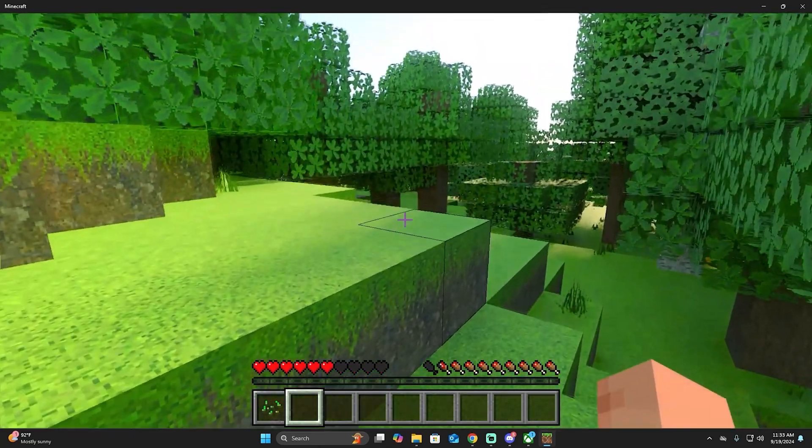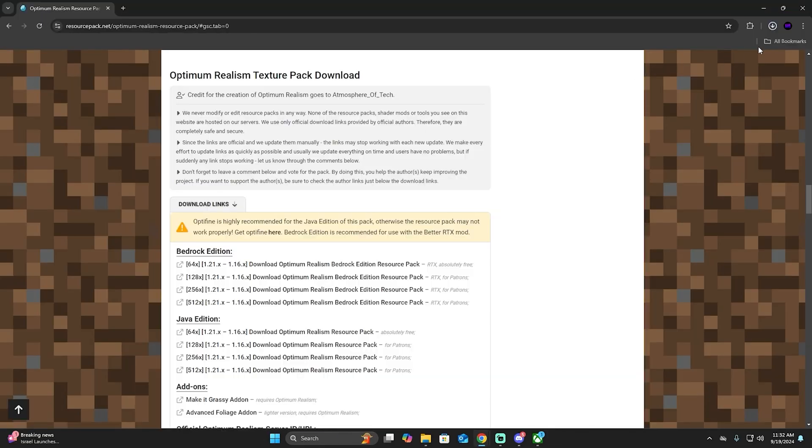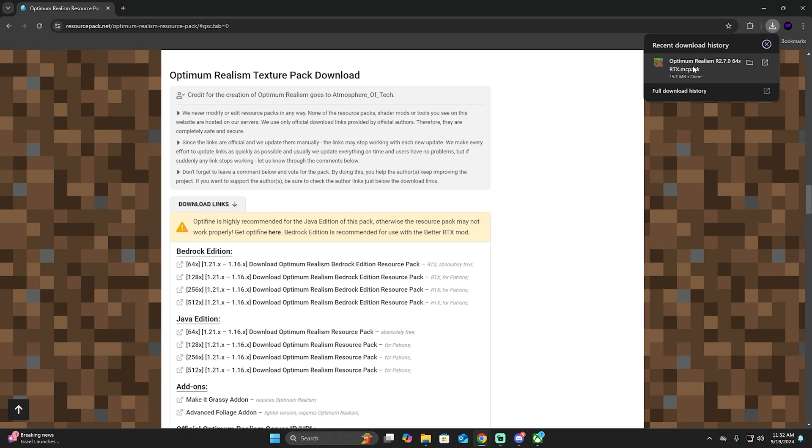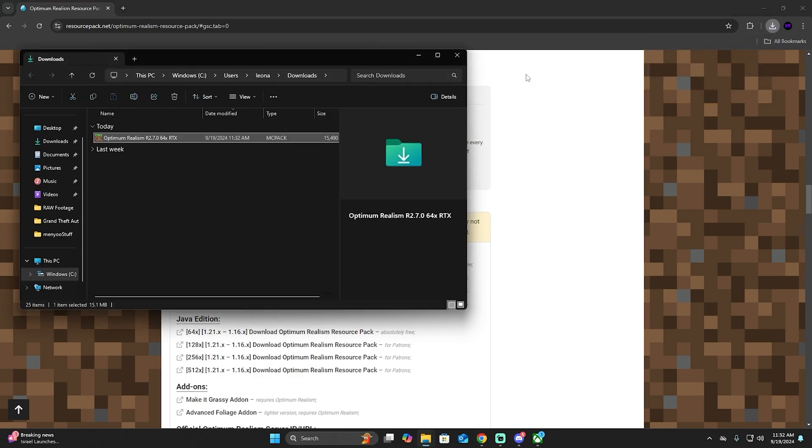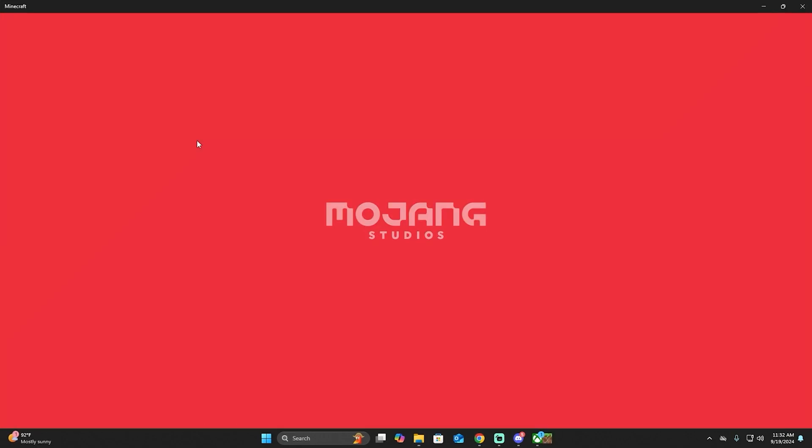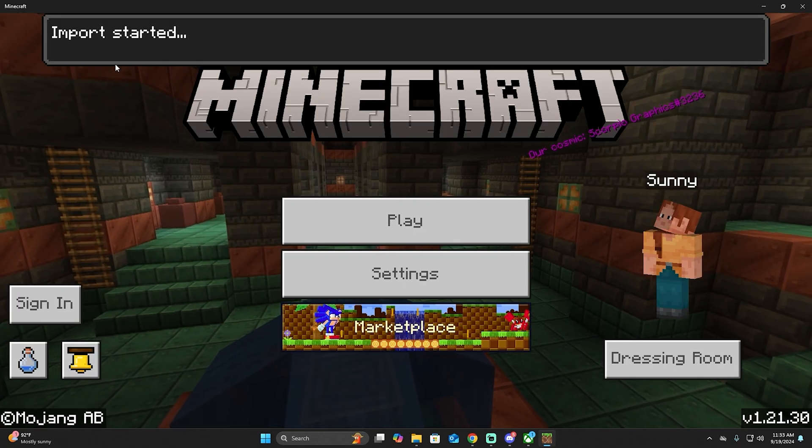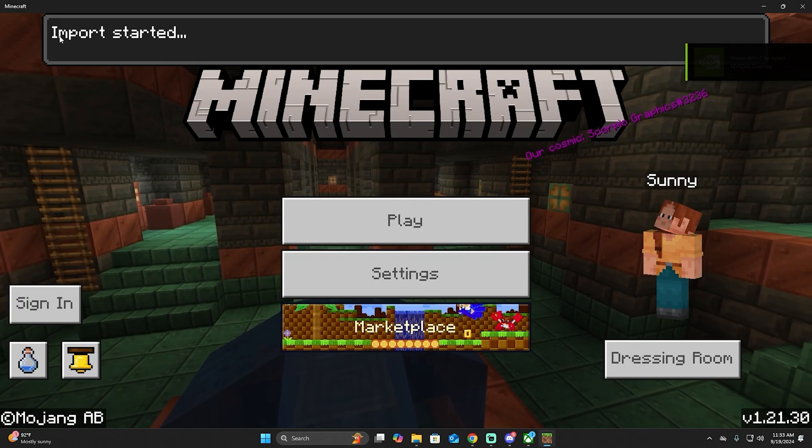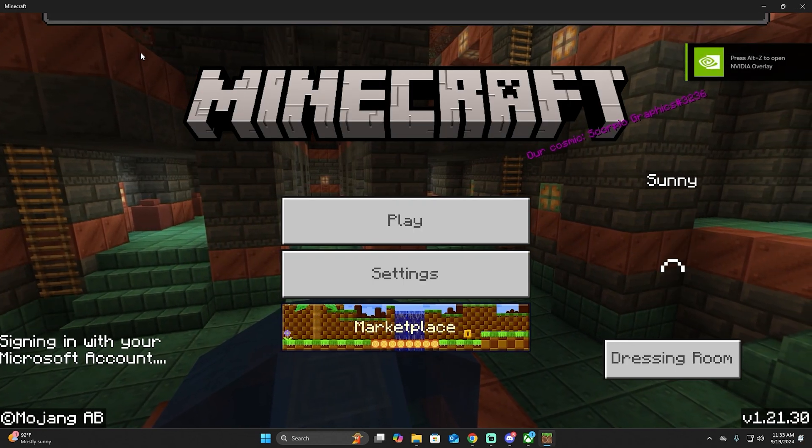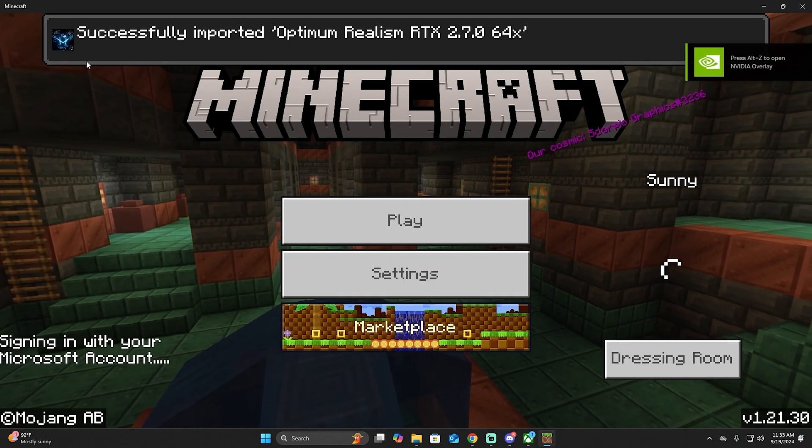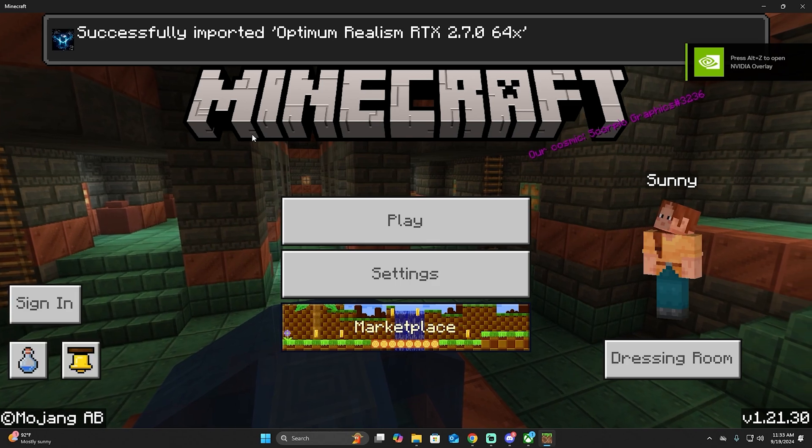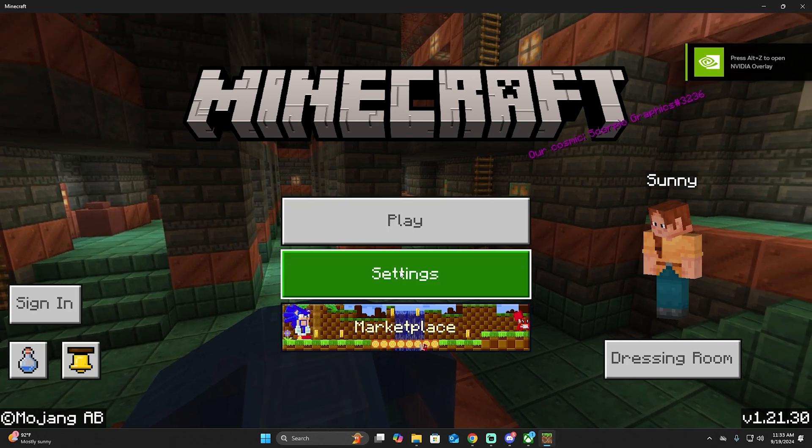We're going to wait until the download is finished, then we're going to open the download folder and click on it. Like I said, it's very simple, very easy, it's not going to have any problem. It's going to start to import it, and then it's going to send you this message.